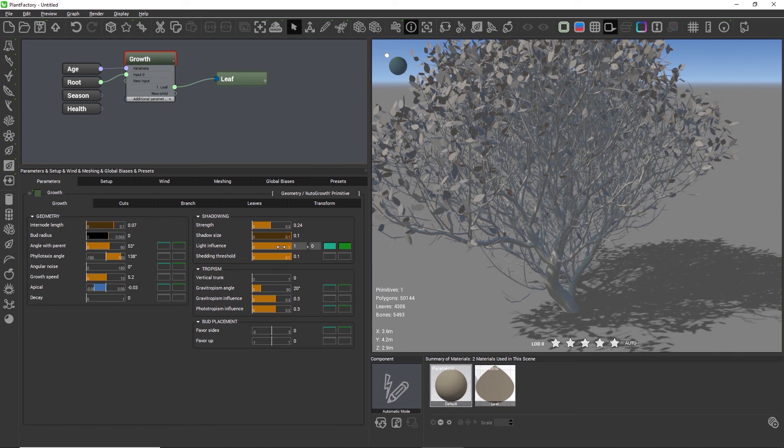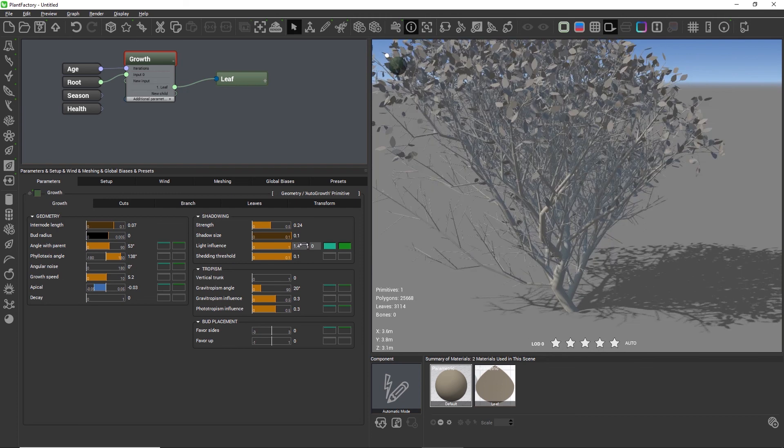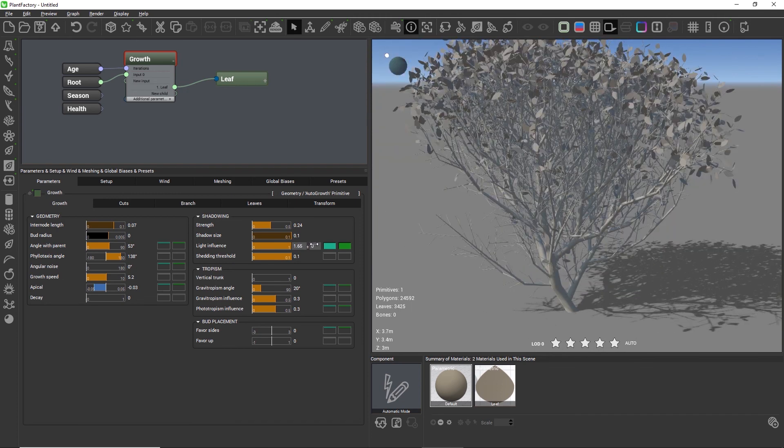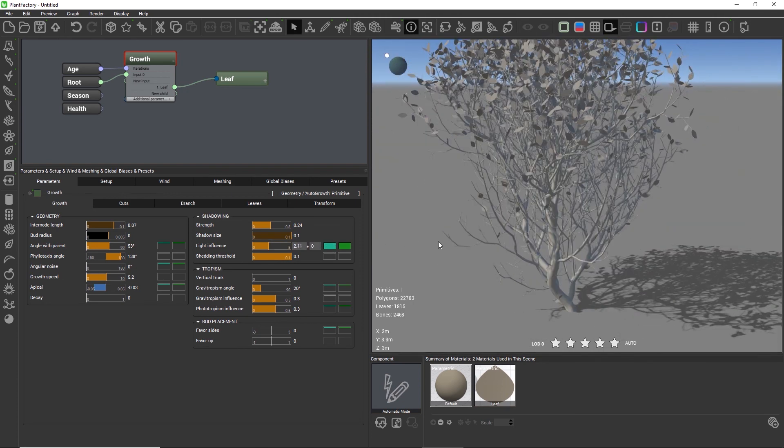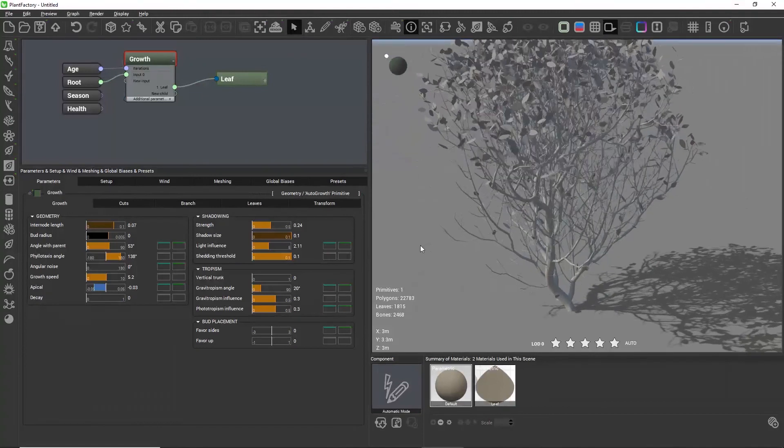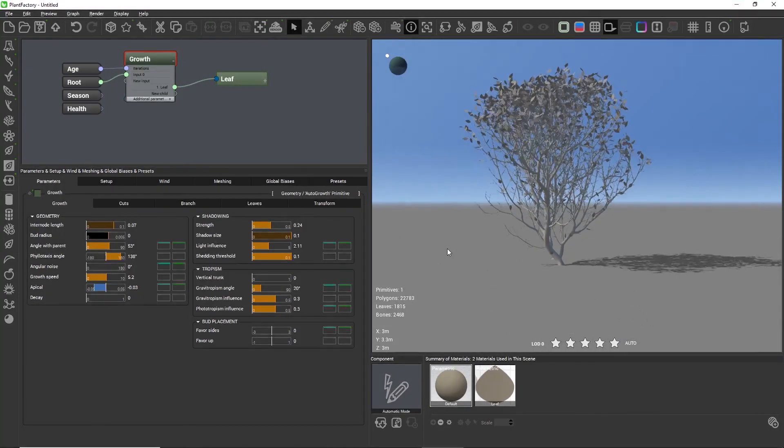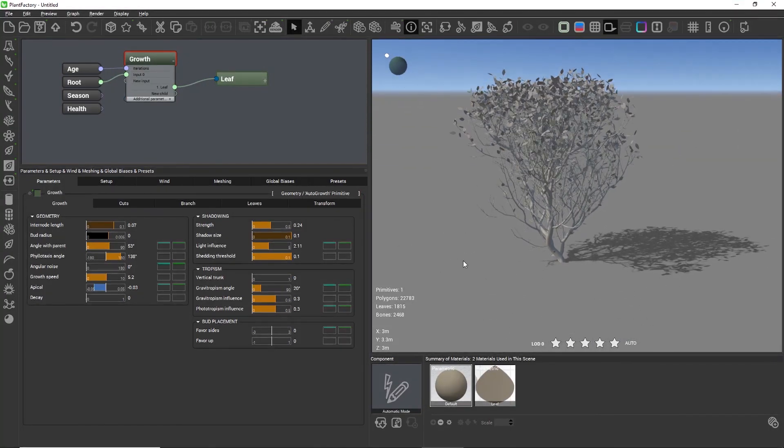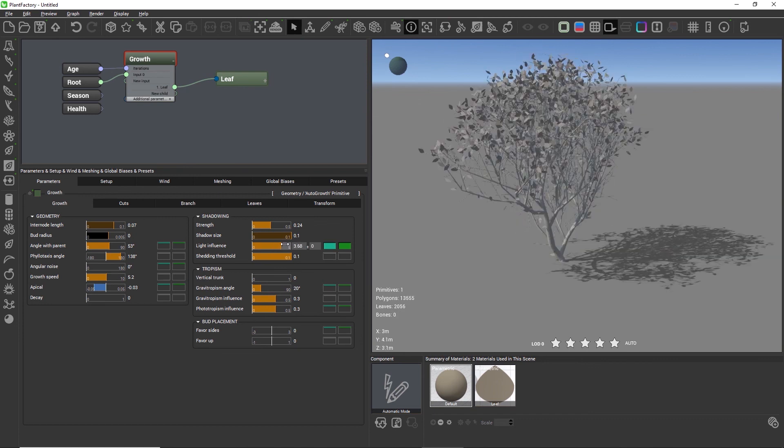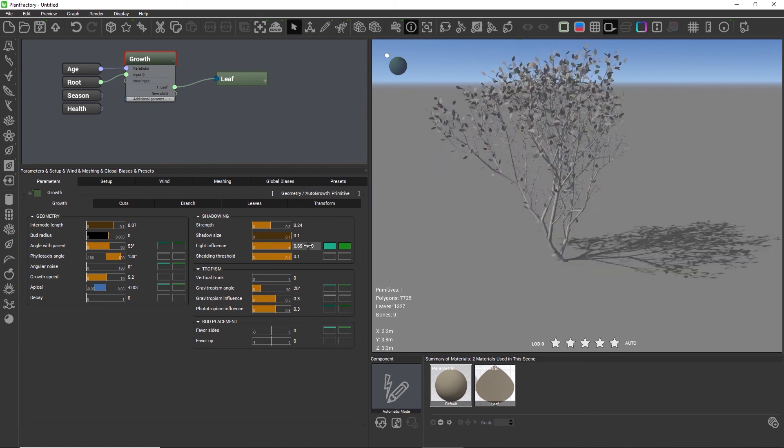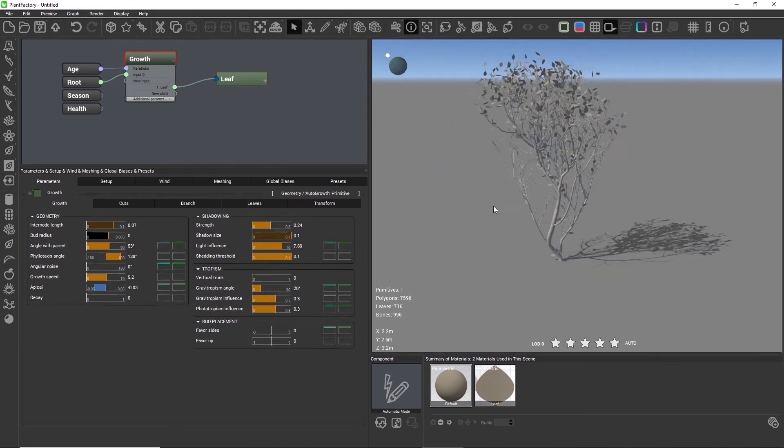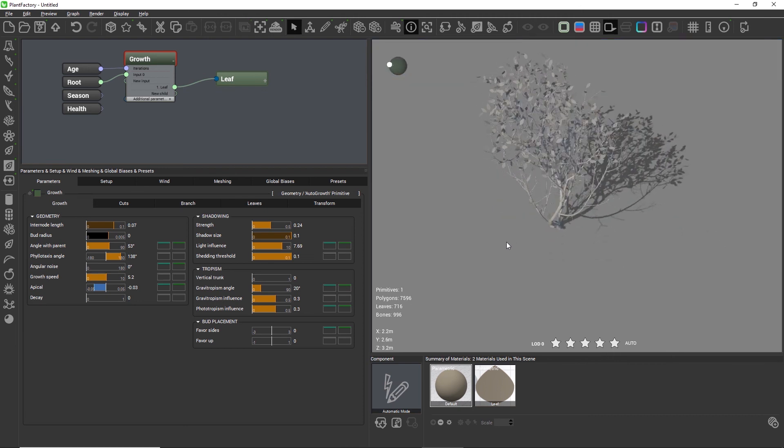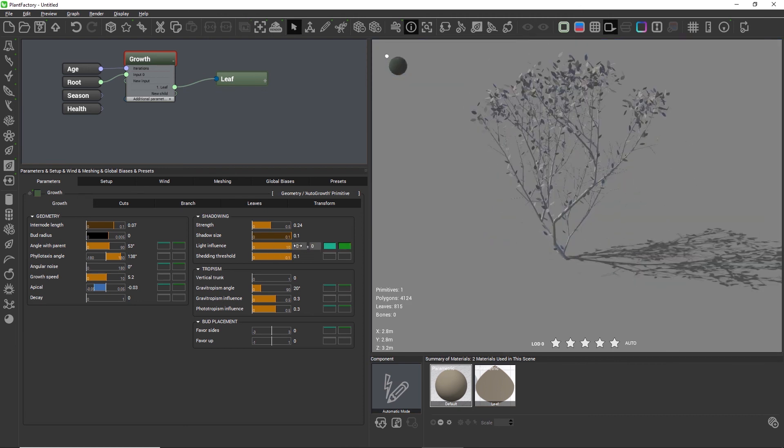Next to both shadow settings we have the light influence. This setting controls how strongly the branches compete for light and it changes the shape of the entire tree drastically. Together with the values for shadow size and shadow strength, a total amount of light and shadow intensity for each branch is computed.